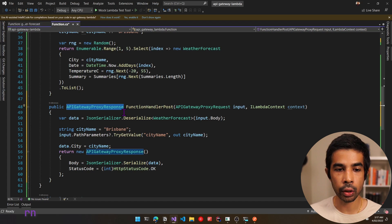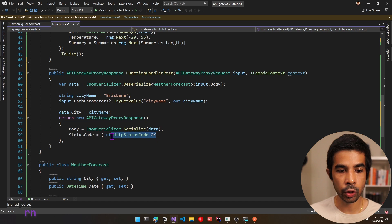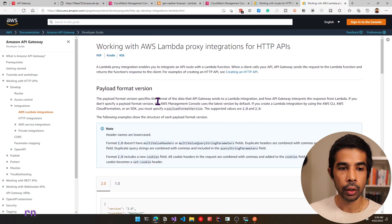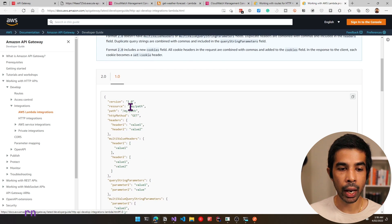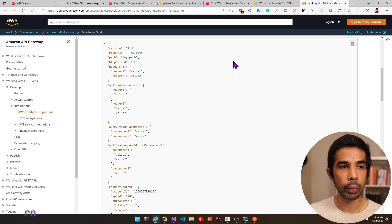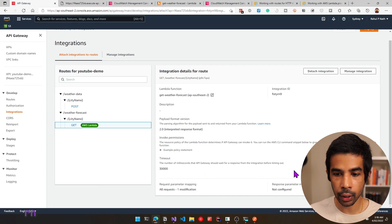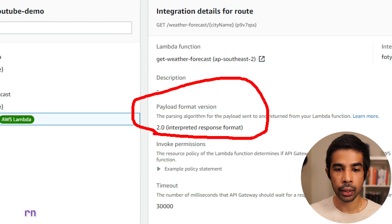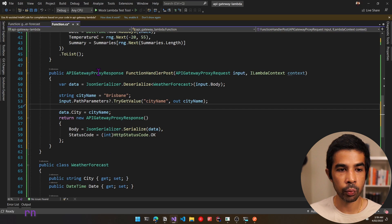When working with AWS Lambda proxy integrations, there are two different payload versions. The new version 2.0 supports sending direct .NET objects from our response. If you're using the older version 1.0, you'll have to respond back with the API Gateway response type. When we created our GET endpoint, you can see the payload format version was set to 2.0 — which is why returning the list of weather data worked fine. If the payload version is 1.0, we need to send back the APIGatewayProxyResponse object. Let's deploy this new Lambda function.